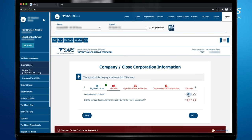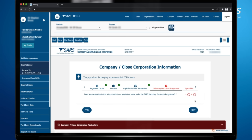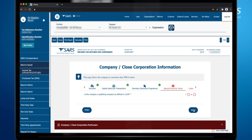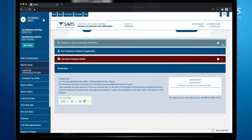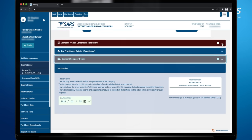Continue to answer all the questions. The green tick will indicate completed questions. When you have answered all the questions, the Continue to Form button will appear. Click the button to continue.